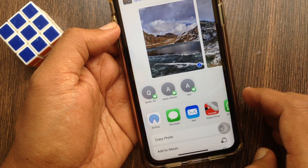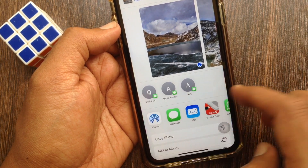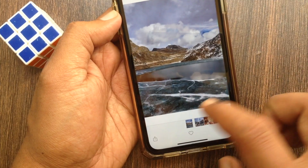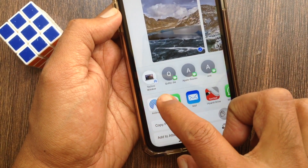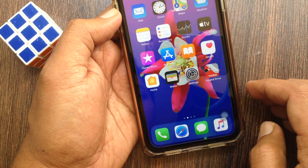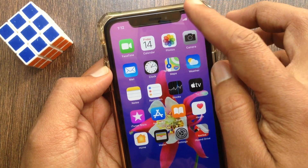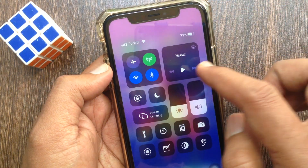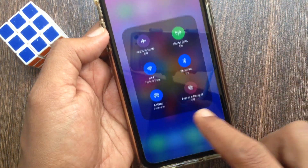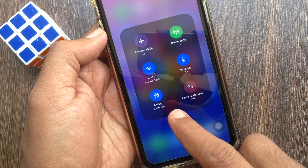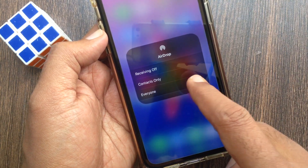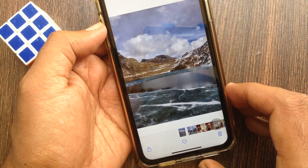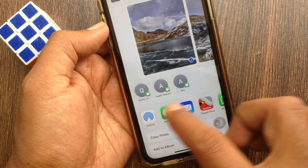Before deleting, make sure you have a conversation backup. If you want to remove an AirDrop contact, launch Control Center. Long press on the network section, then tap AirDrop. Tap Receiving Off. That's it — the AirDrop contact is removed.